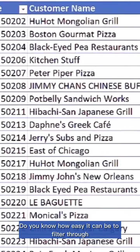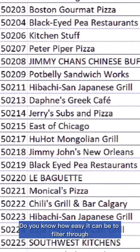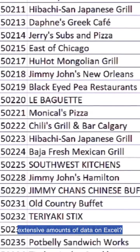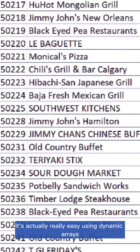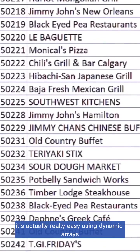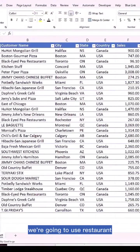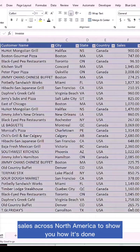Do you know how easy it can be to filter through extensive amounts of data on Excel? It's actually really easy using dynamic arrays, and in this example we're going to use restaurant sales across North America to show you how it's done.